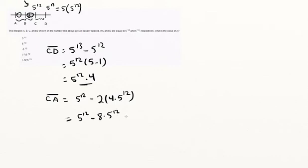So if we do that, we're going to see 5 to the 12th minus 8 times 5 to the 12th, which if we factor the 5 to the 12th out again, we're going to get 5 to the 12th times 1 minus 8.